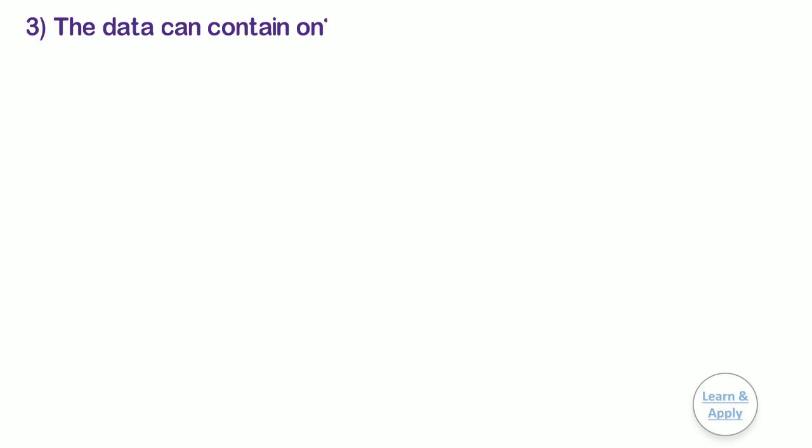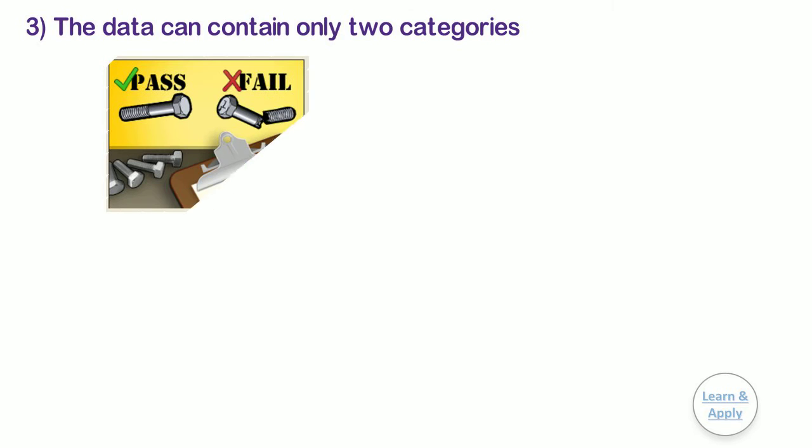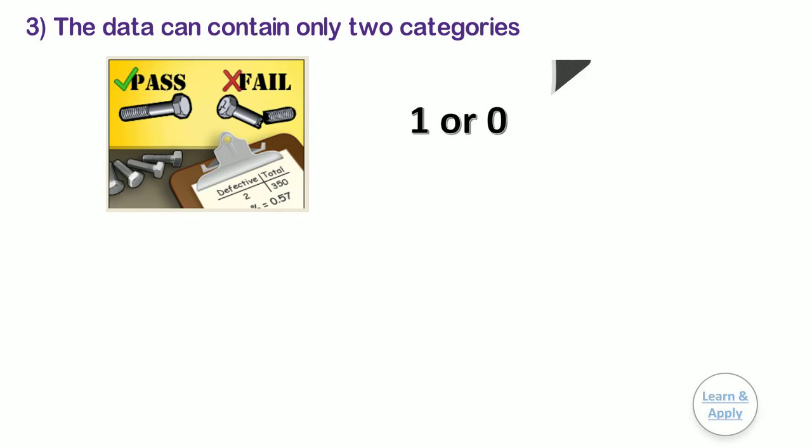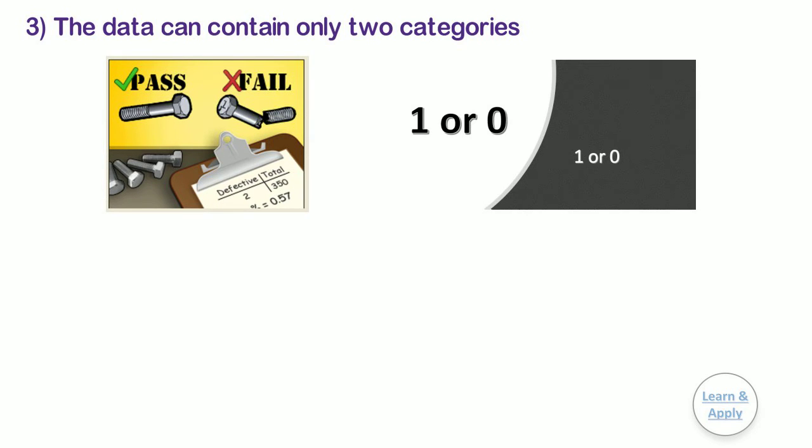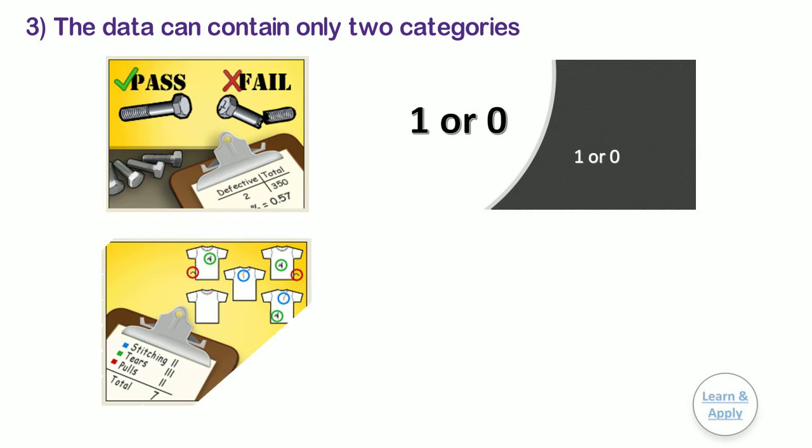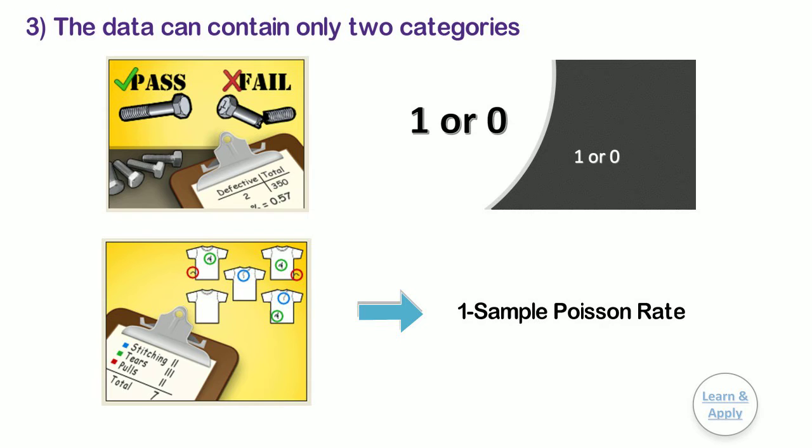Third, the data can contain only two categories, such as pass or fail and 1 or 0. If your data contains counts, such as number of defects per unit, use one sample Poisson rate.